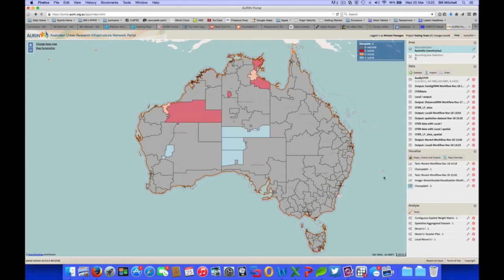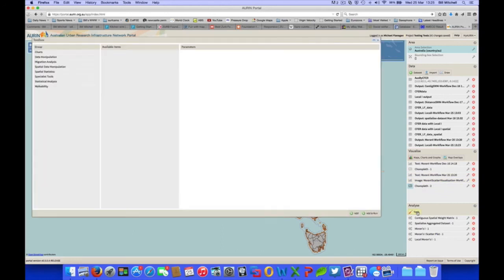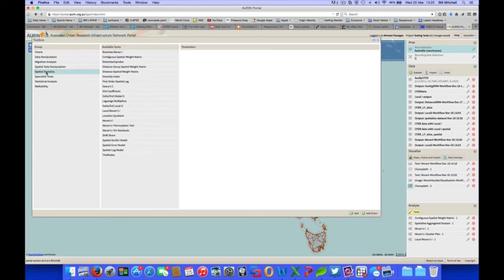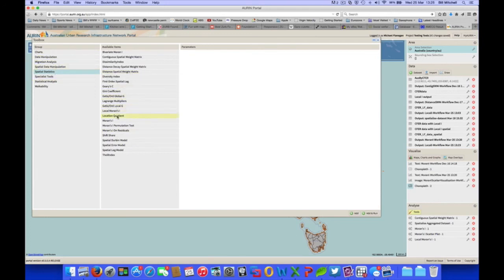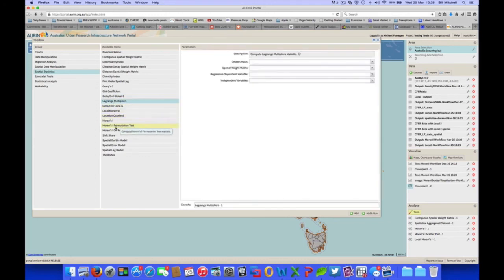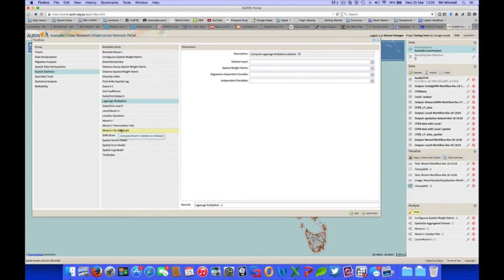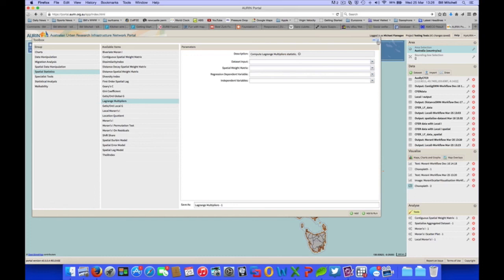And just lastly, we'll show the capabilities of the tools in regards to spatial regression. There are a number of spatial regression models available on the portal through this spatial statistics group. We would first run diagnostics, either a Lagrange multipliers or a Moran's I on residuals, and see whether there is sufficient evidence that there is spatial autocorrelation, in which case we would then use one of the appropriate models. All this is explained in our manuals on the ORAN website. So anyway, that's a short introduction to the CFERs and a few of the spatial statistics available on the ORAN portal. I hope that's been of some assistance.